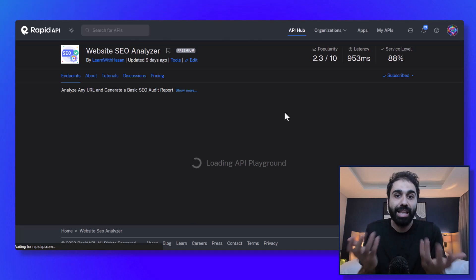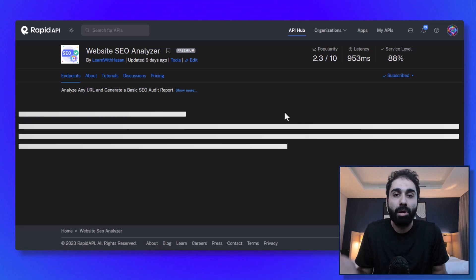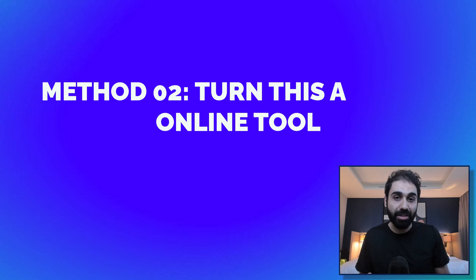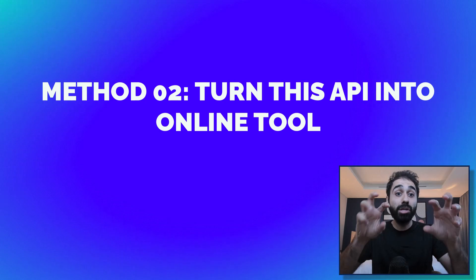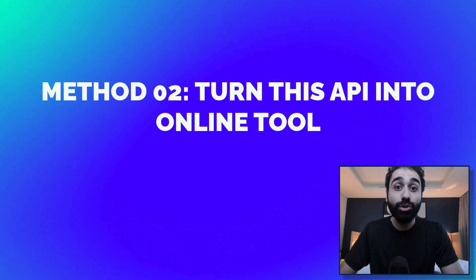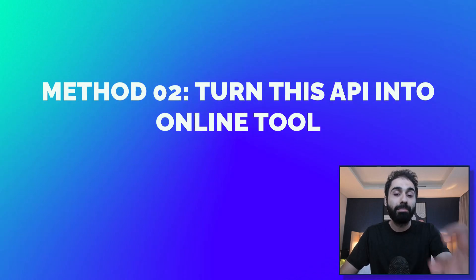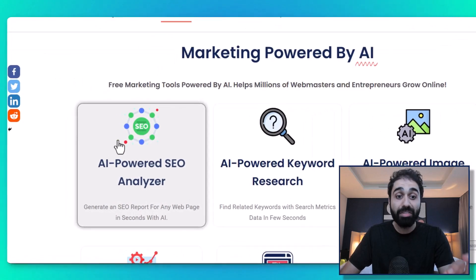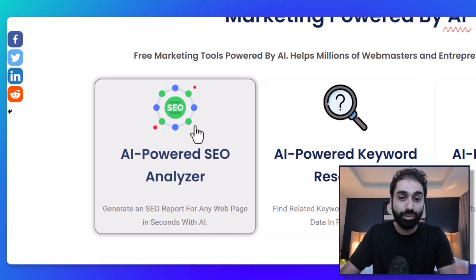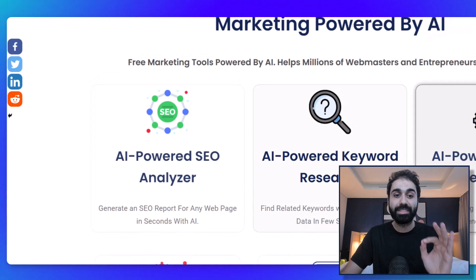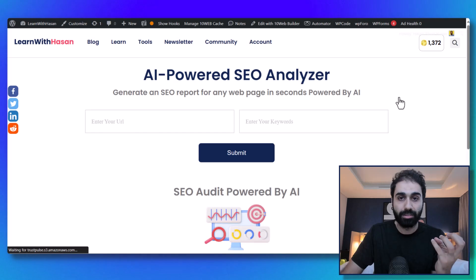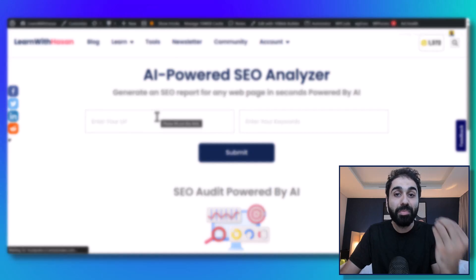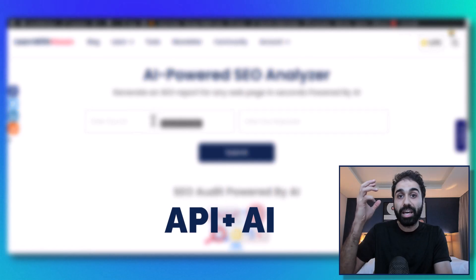The second method I did is I turned this API into a tool, an online tool on my website. You can see here on my website now I have the AI SEO Analyzer tool. What I did simply is I combined the result I get from the API with AI, so I get AI-generated reports.